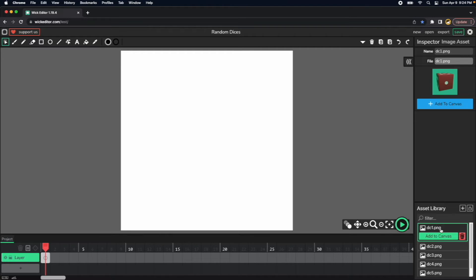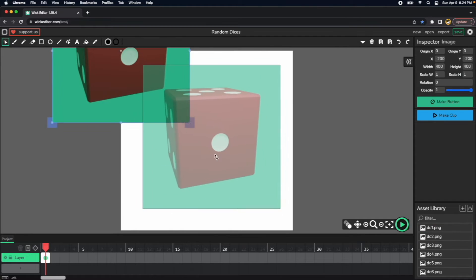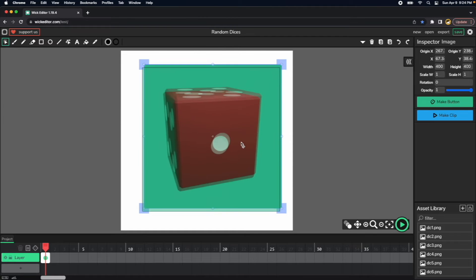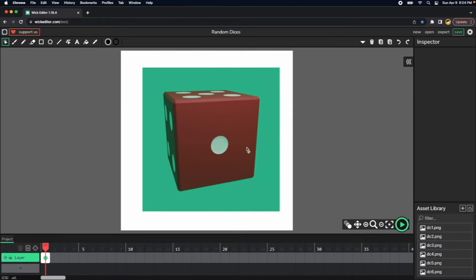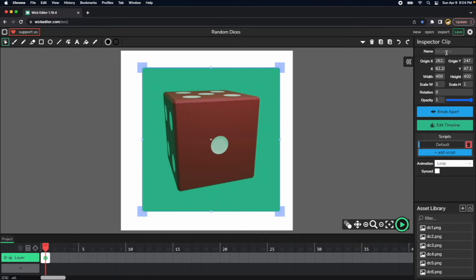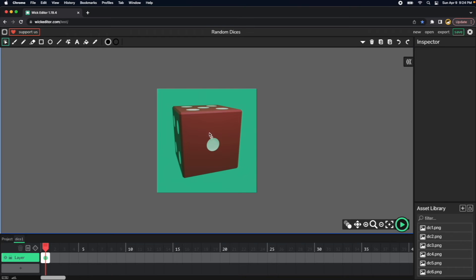I will select the first dice and click add to canvas, then I will center this dice somewhere in the middle of the stage and I will press make a clip. I will name this clip dice one and I will do the double click so I can enter to the dice context.